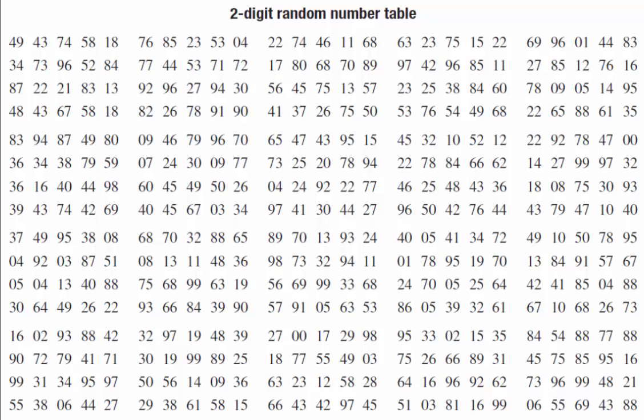The way that we approach this question is to go to the indicated starting point and then move along the row in the two-digit random number table, collecting all of the numbers that satisfy the constraint that we're given and excluding those which do not.